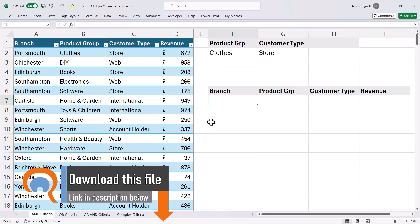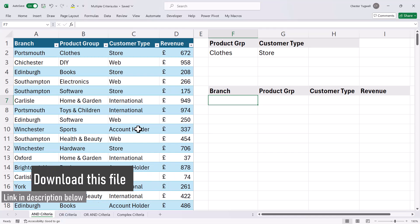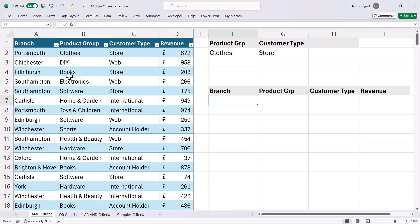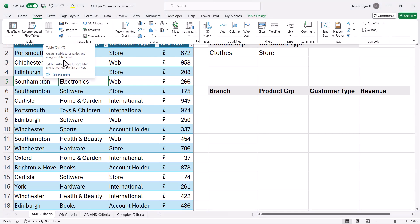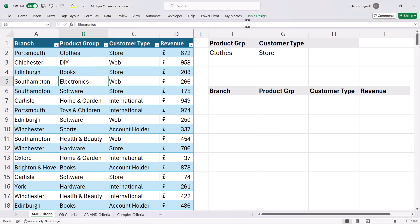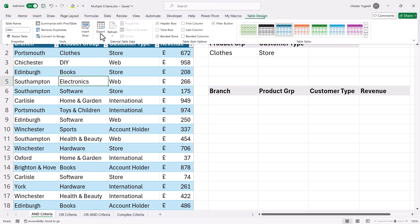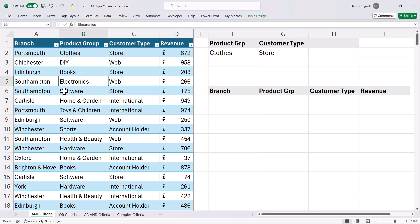Now before I start, just to mention that the data I'm going to be filtering is in an Excel table. I've clicked somewhere in the data, gone to INSERT, then TABLE, and I've also given it a name — the name of this table is SALES. That'll make it a lot easier to refer to particular columns within the table.